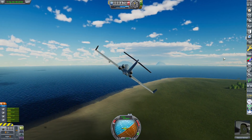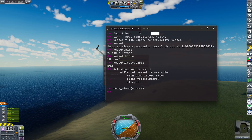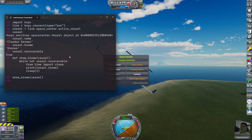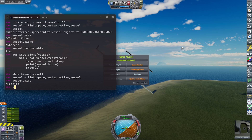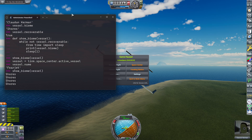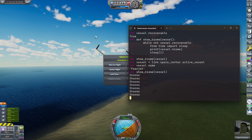Because my multitasking is pretty bad, I have to pause, get the window back. Now because we changed vessels, we of course have to assign a new vessel — link.space_center.active. That worked. And show_biome. Wow, it works. Not quite that surprised, because it already worked in the short video.